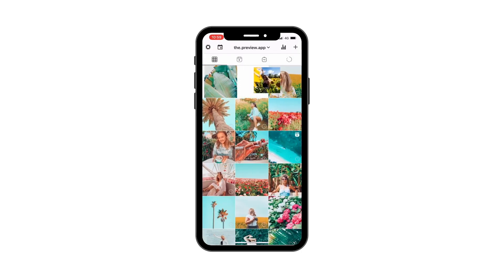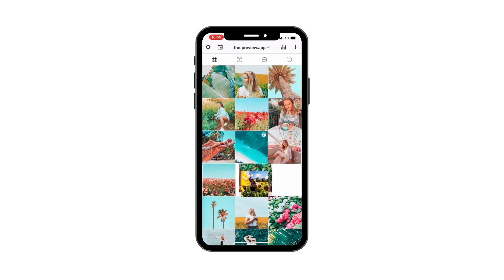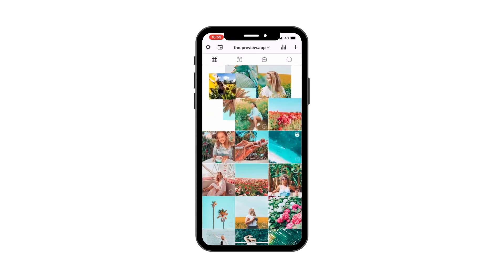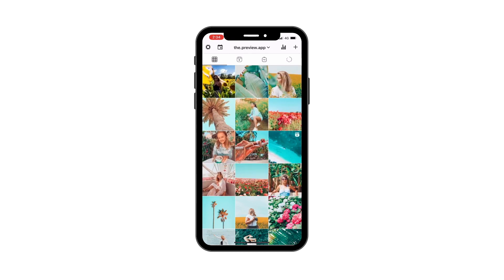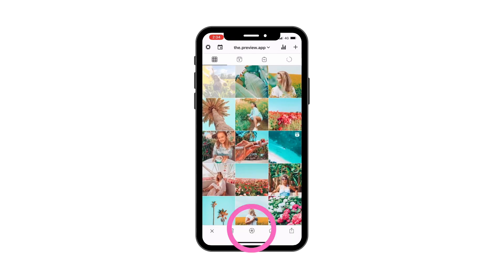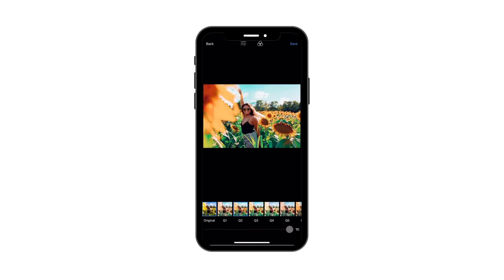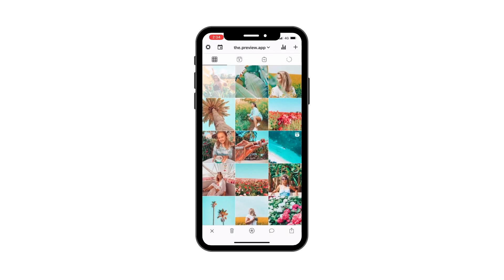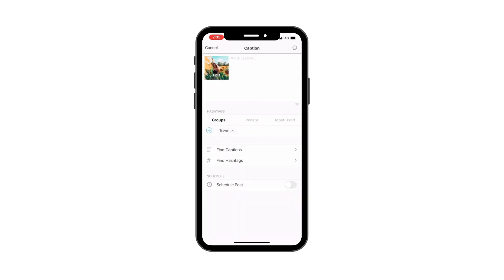If you want to, you can also rearrange the order of your posts. Press on the editing button if you want to edit the photo. Now, let's schedule your post. Press on the caption button.